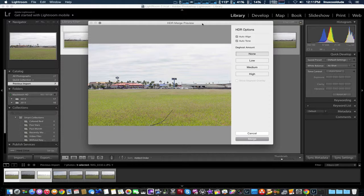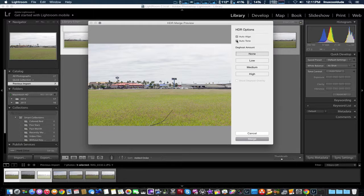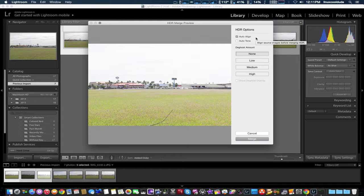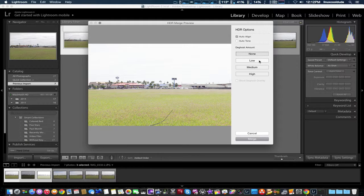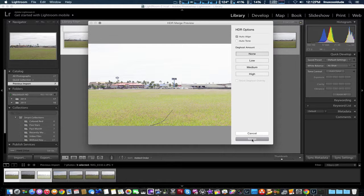You do have some different settings you can use. Auto tone I'm probably going to leave off. I'd rather do it manually. Auto align is probably important. We did take all the pictures using a tripod, so auto align shouldn't be a big issue. Here you can also do different exposures: low, medium, and high. I think we're just going to set it to none for right now and just leave it as is.